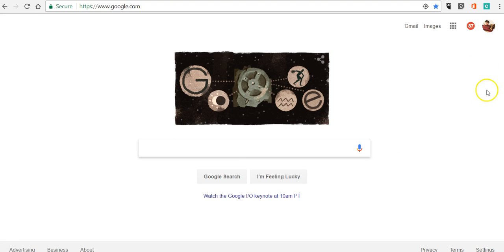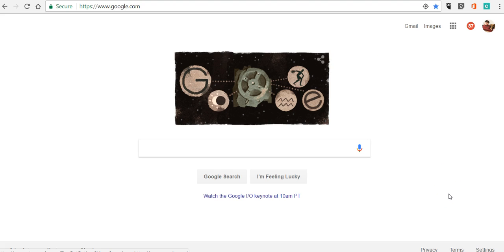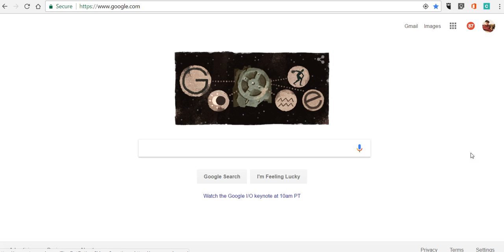You'll notice I have two different Google accounts that I could access right here, and I like to have different profile images so that I can keep track of which account I am in by just taking a little glance up in the upper right hand corner whenever I'm using a Google product.